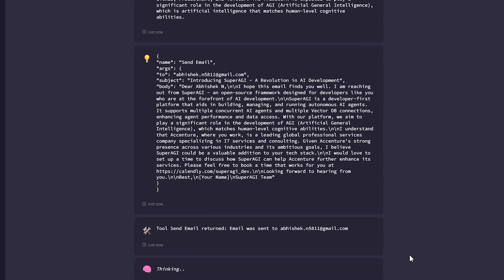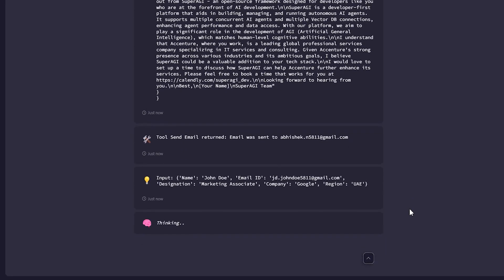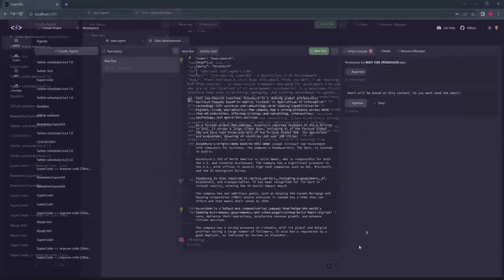Then our agent will send the email to the respective person. As you can see in the video, now the agent will start a loop and move on to the next person in our list and begin with extracting information about them and drafting emails for them using this information.